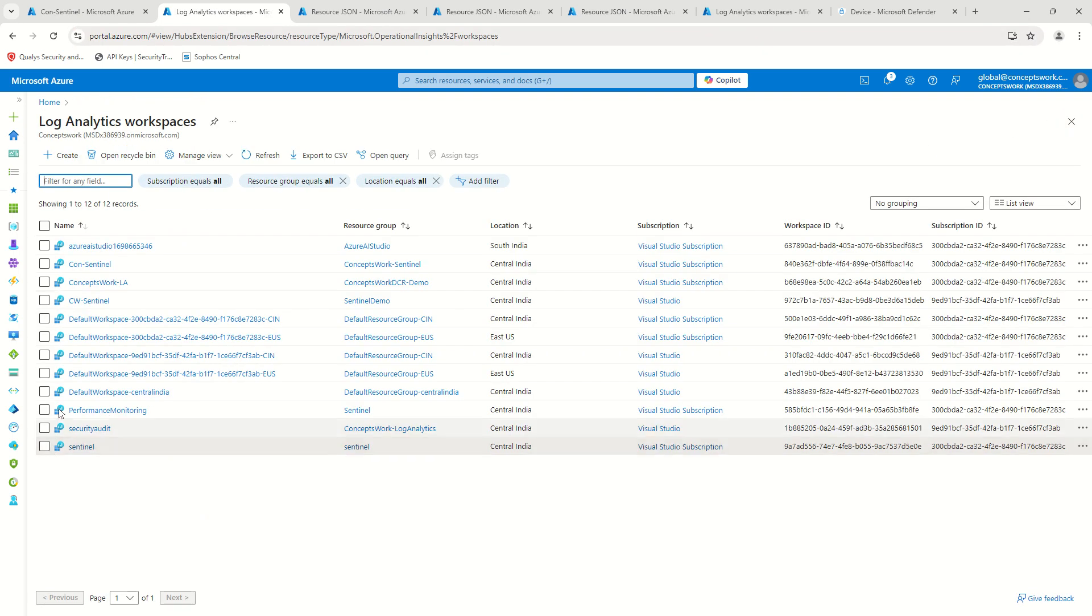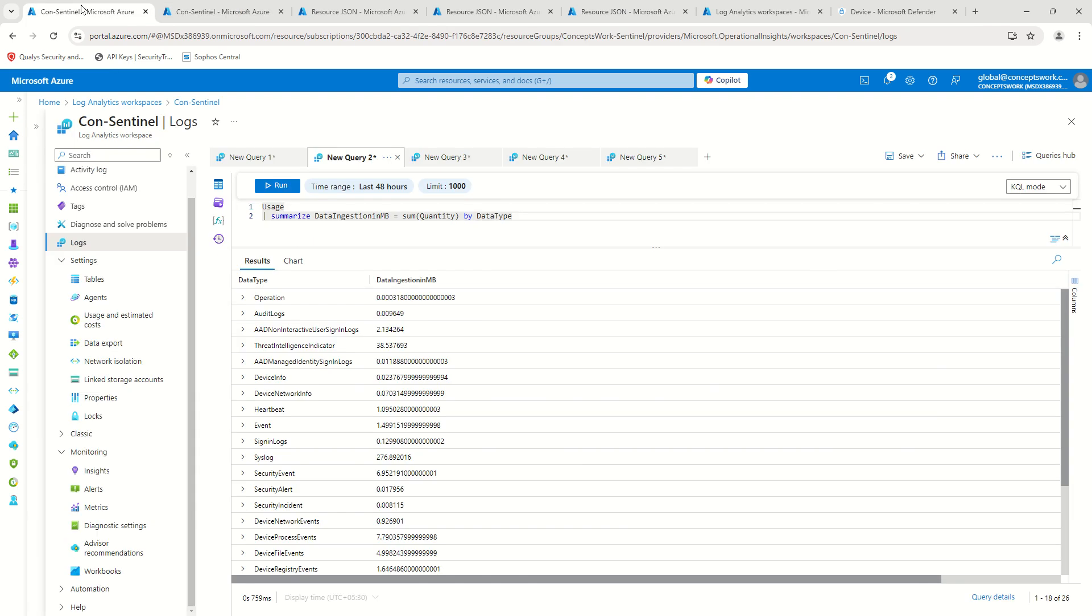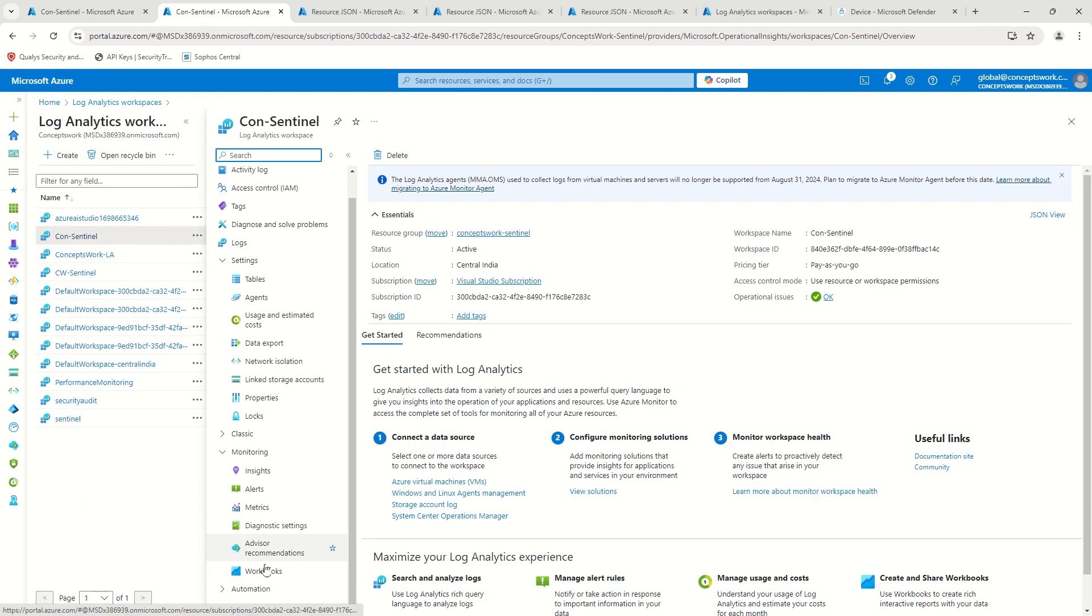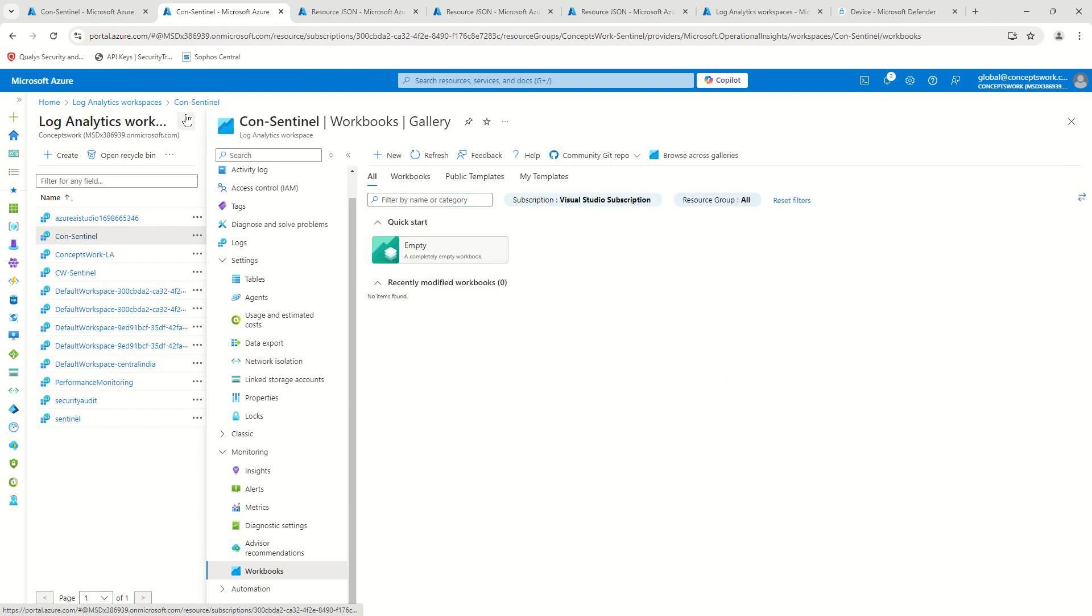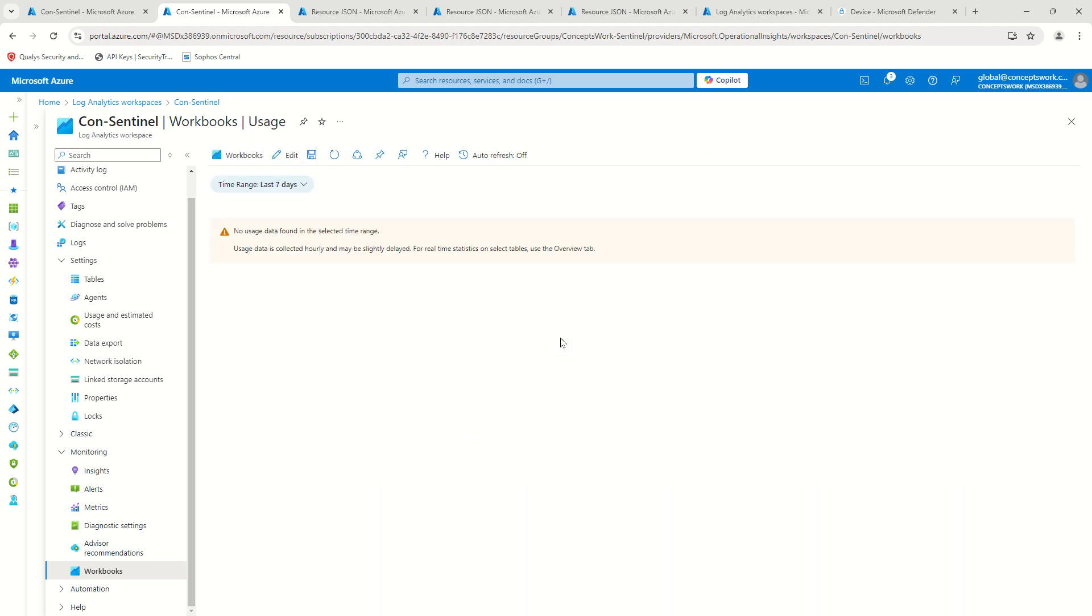So if I go ahead and open my same workspace which is this one which is called Sentinel and then if I go ahead and click on workbooks, you can see there is a dedicated workbook available for usage table itself.